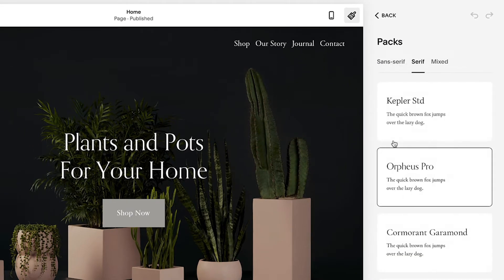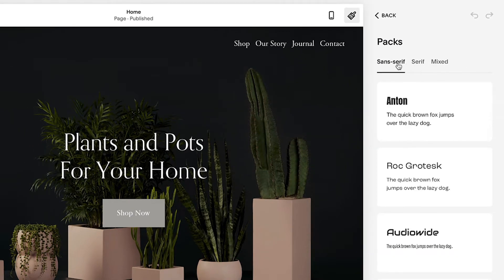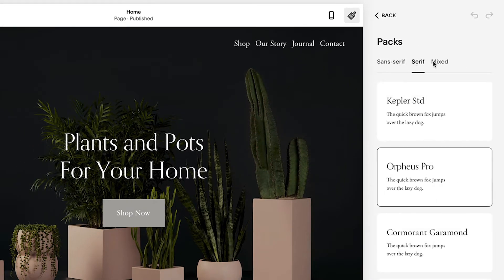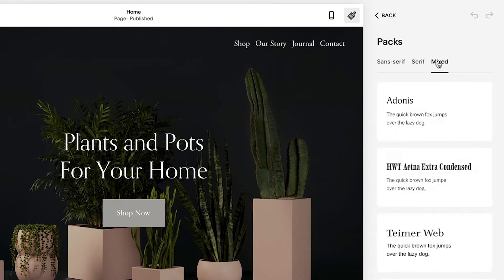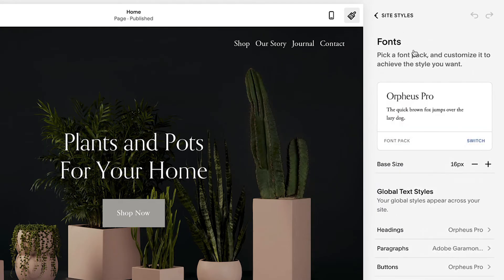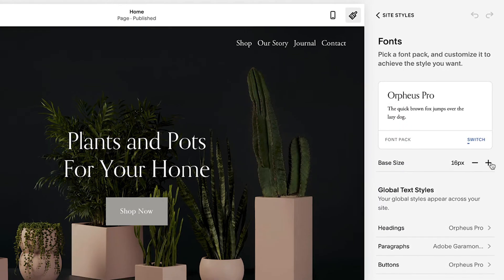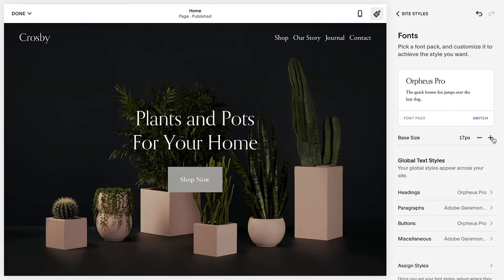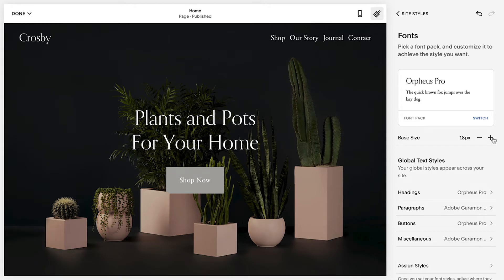These font packs come with sans-serif, serif, or mixed options for each style. Setting the base size will scale all fonts across the site relative to this size.